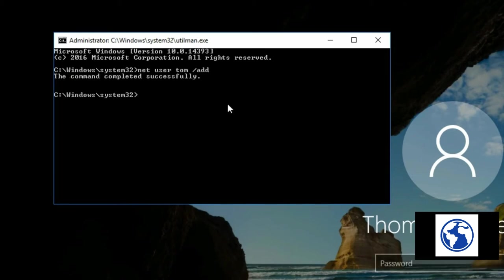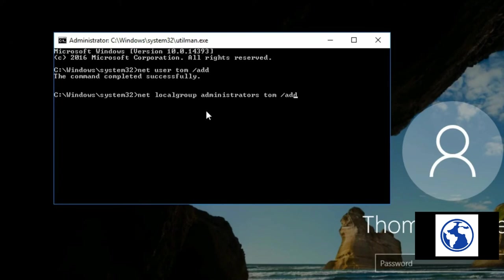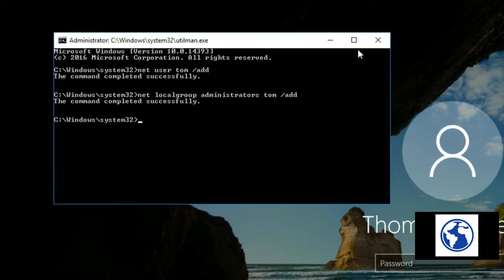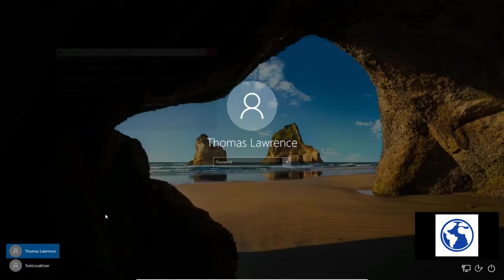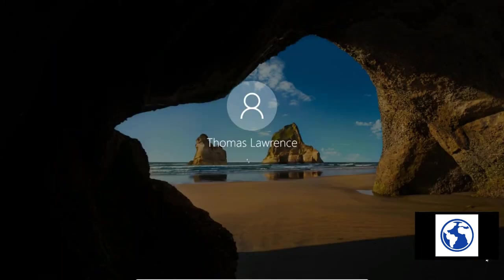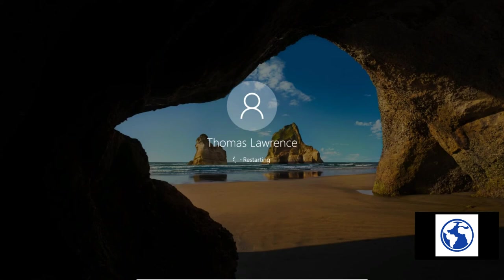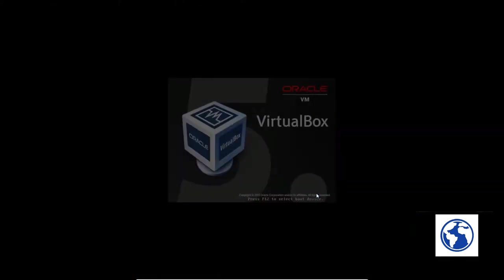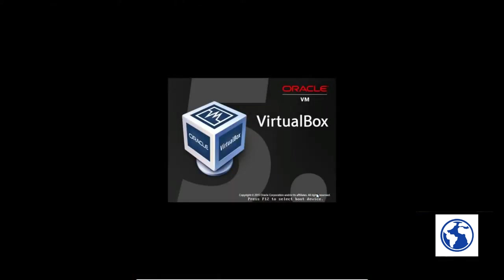And then the other command we need to do is: net localgroup administrators (now make sure you put an S at the end of administrators because it's a group and it's not the administrator) and then the username tom /add. Because what we're doing is giving this newly created user administrative permissions on this system. Command completed successfully. Now we only have two users here. When we restart this time, the third user that has no password because we created this user with no password will have permission to go into the machine. So we'll let it reboot here.